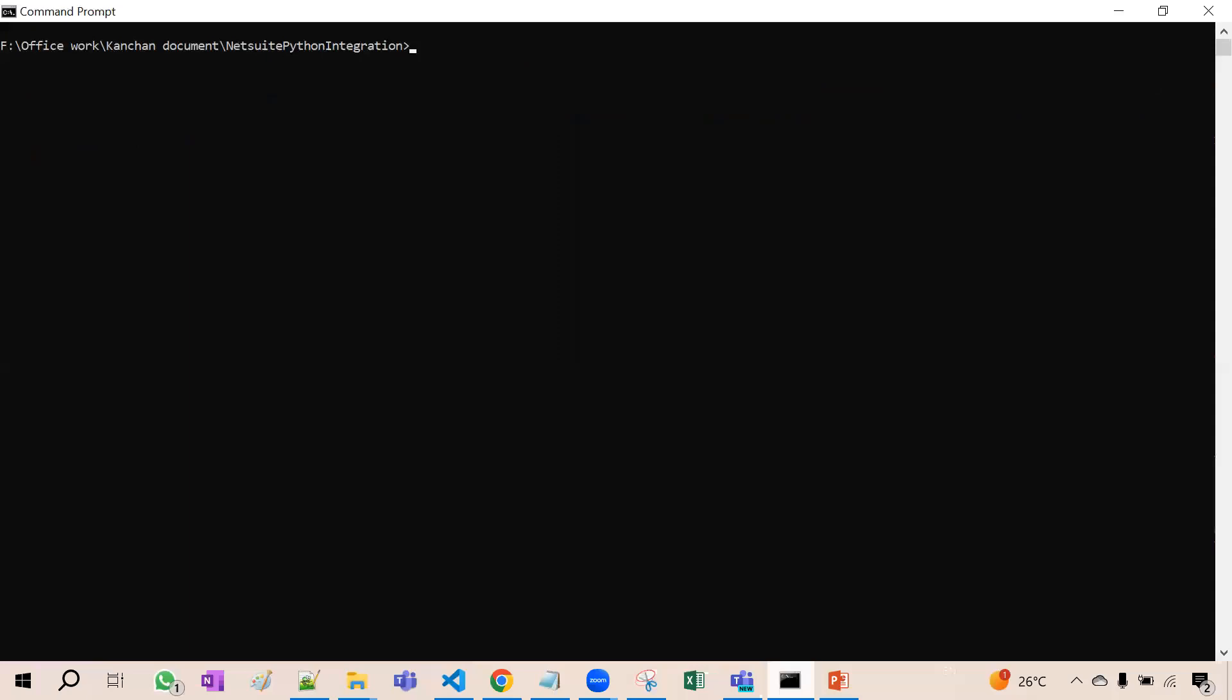Now see here. This is the standard command of running any py file. That is the .py file. So that is called py file in Python. Now I will hit the enter button.